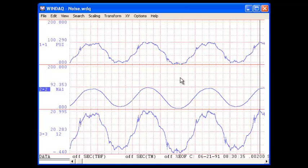As the calculated result on channel 2 illustrates, the high frequency noise visible on channel 1 is no more.